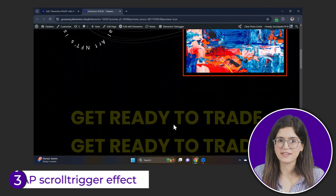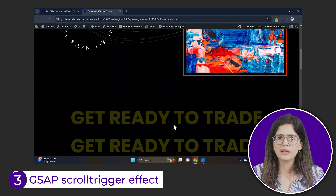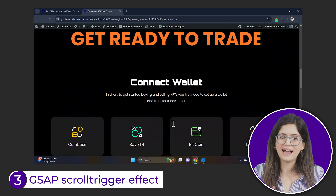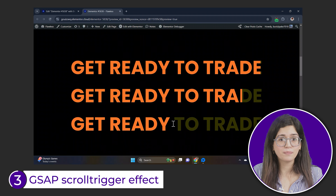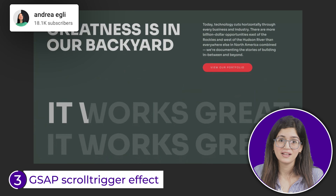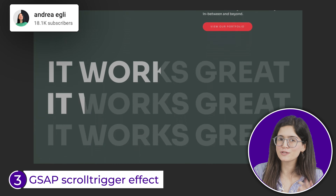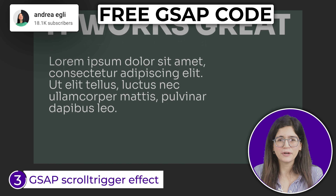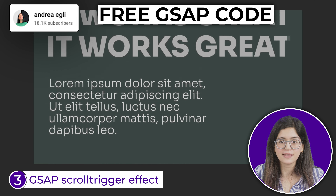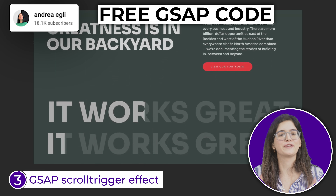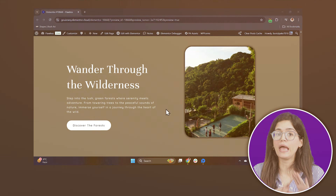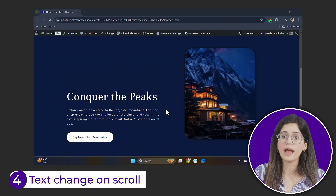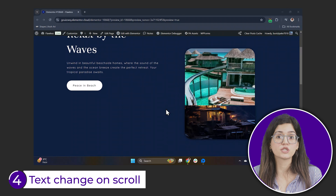Let's check some GSAP effects now. Like, when you scroll down, the text is highlighted, but when you scroll up, the highlight disappears. You can also make a design like this and all this just takes a little bit of CSS and GSAP code which I have added below.